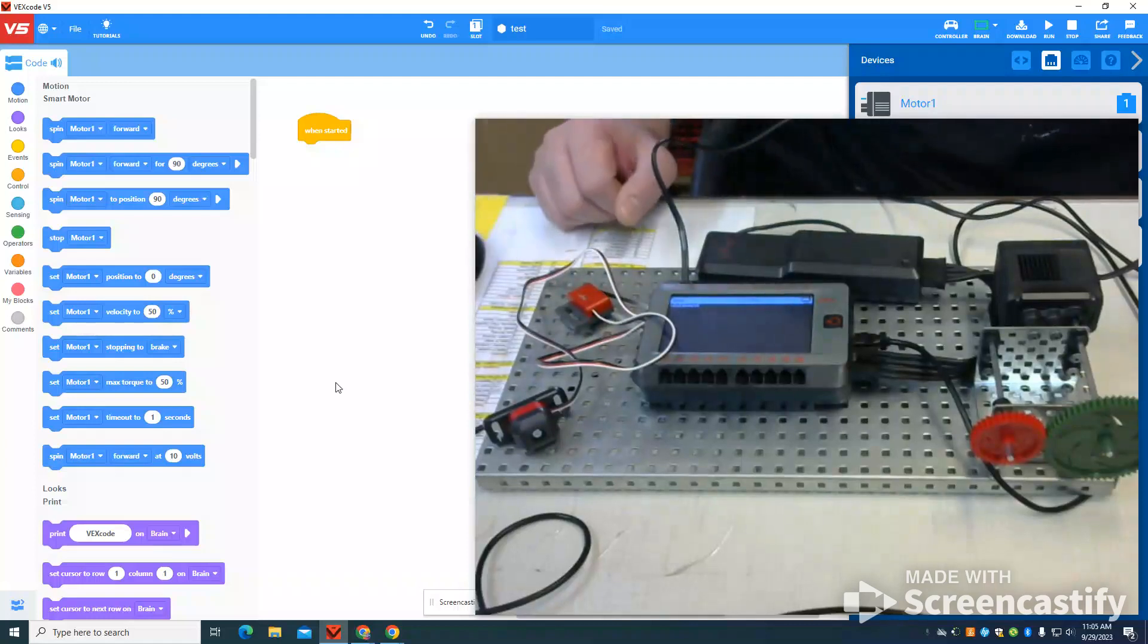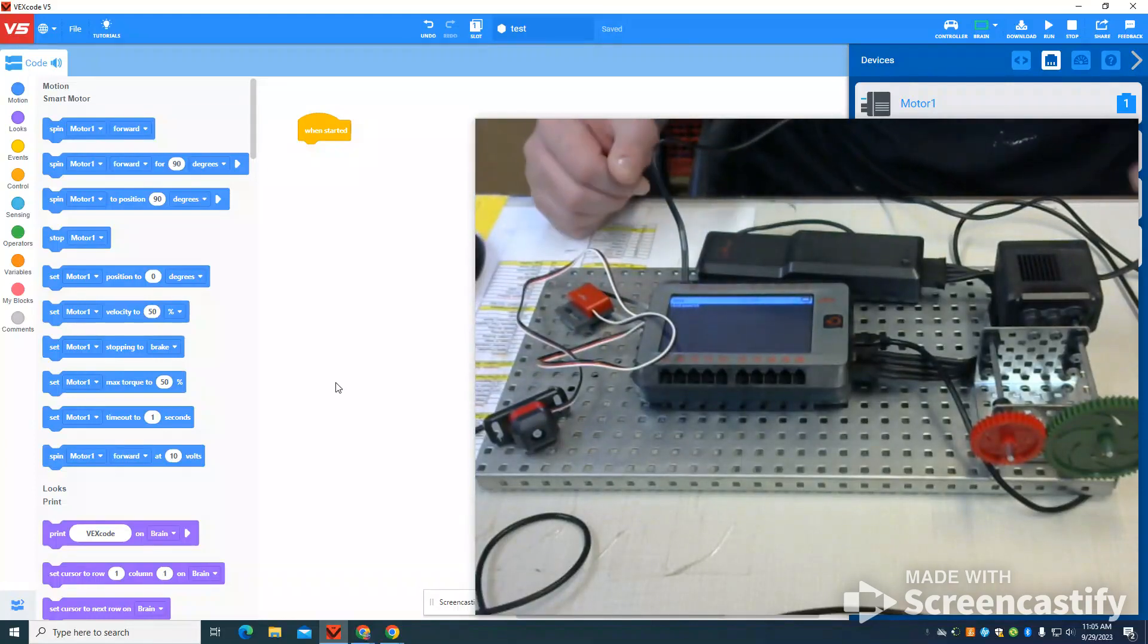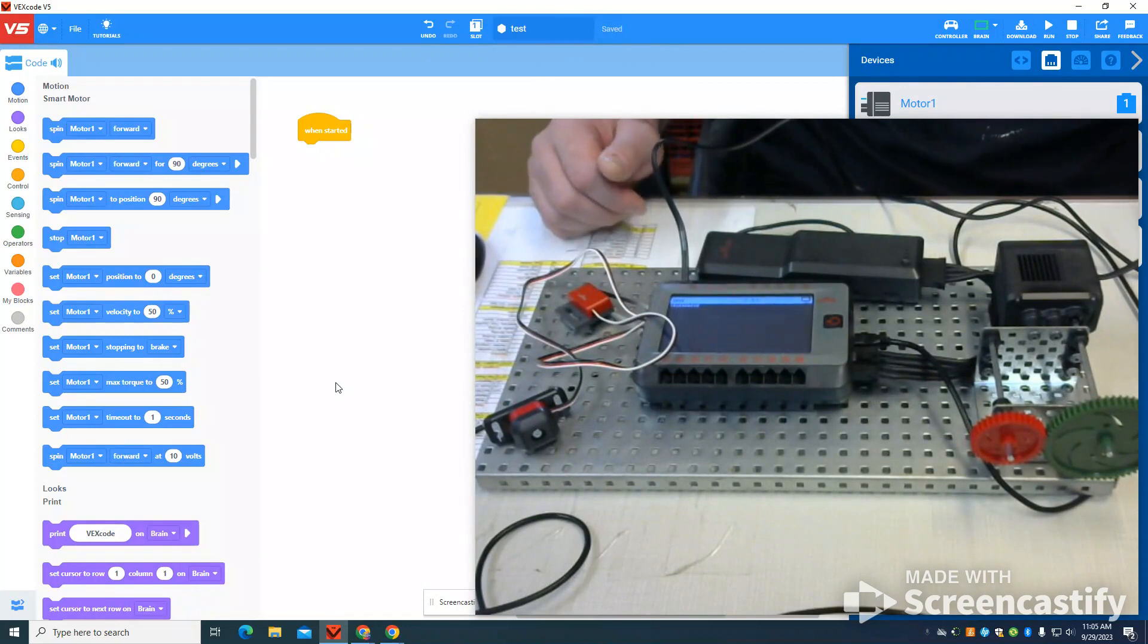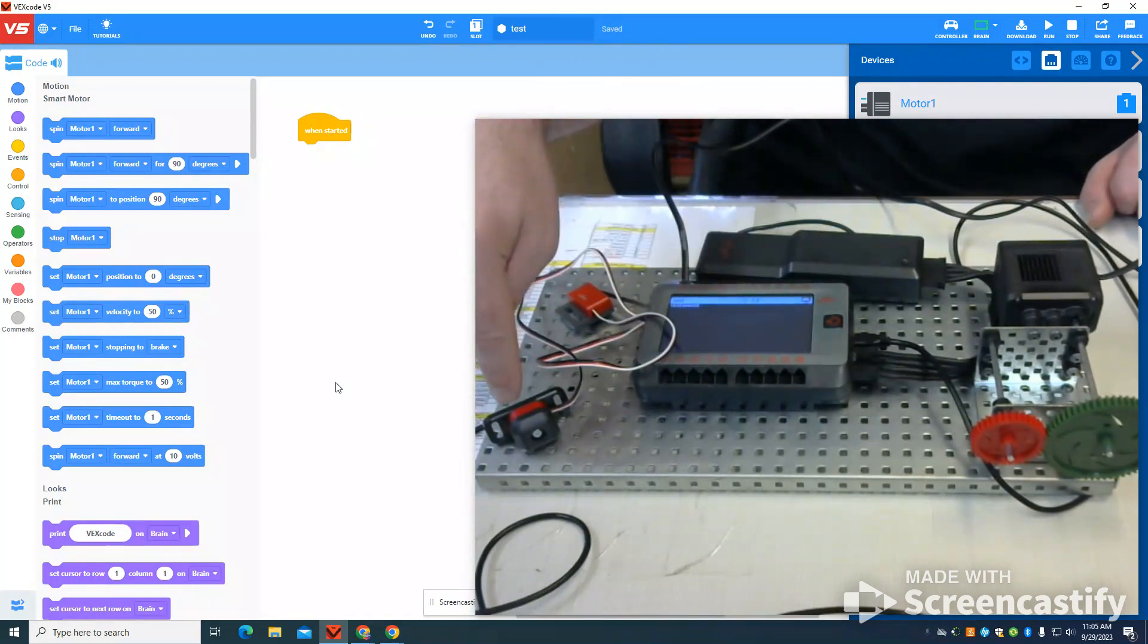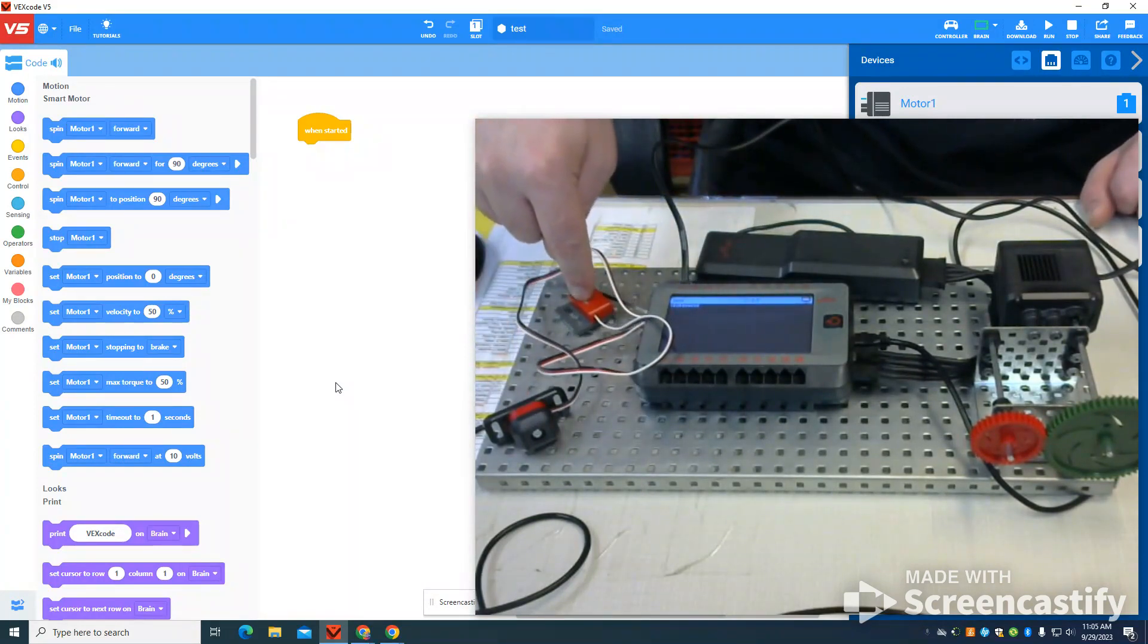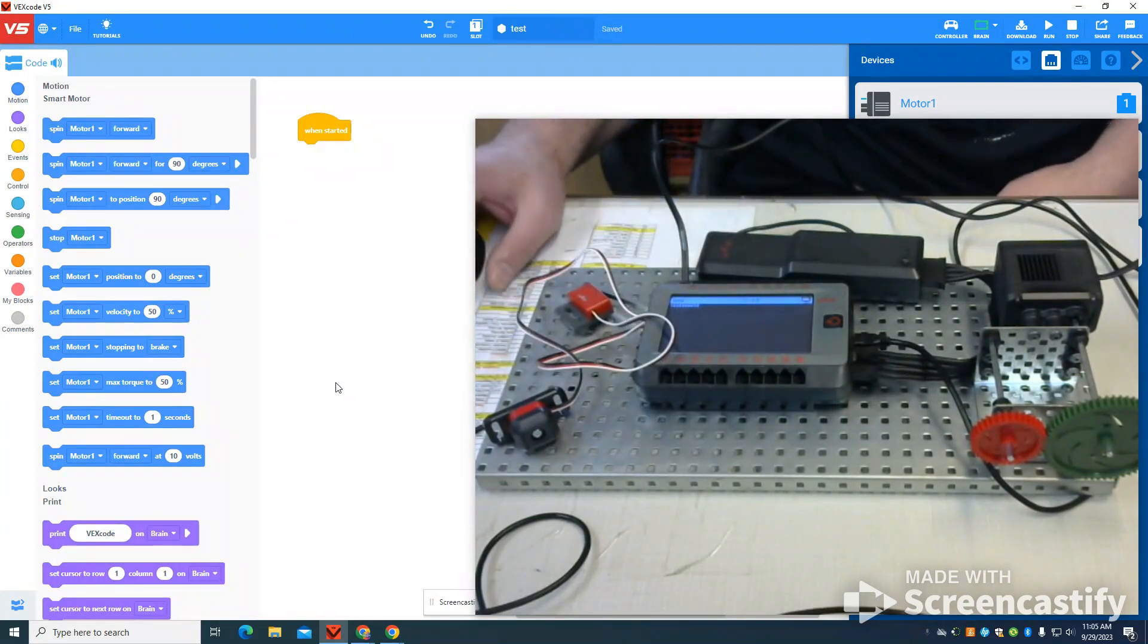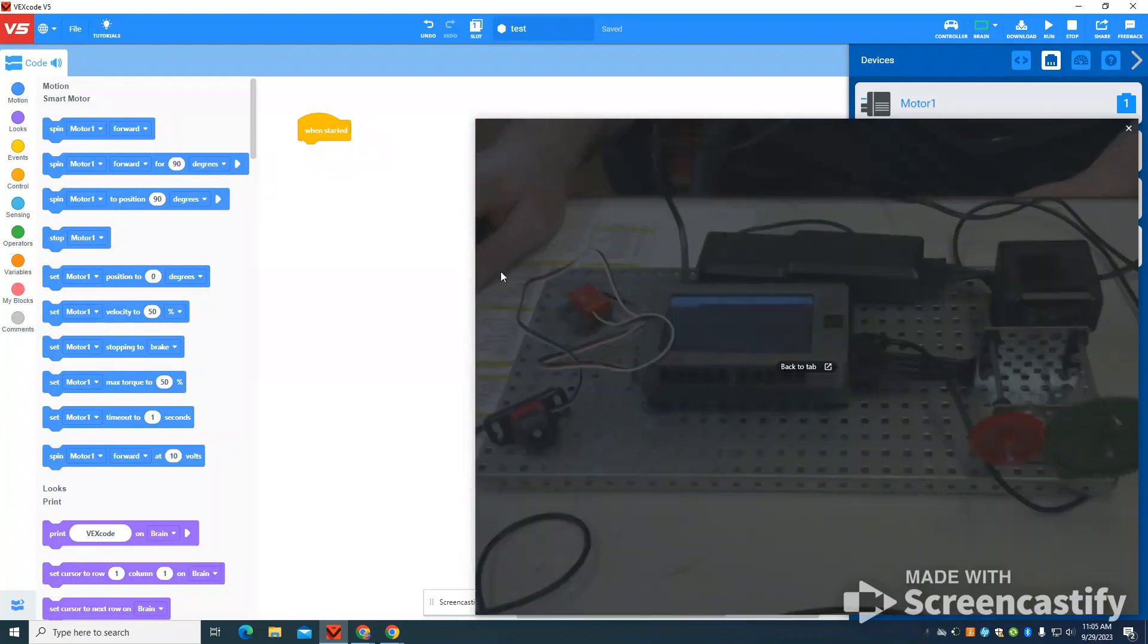In this video, I'm going to show you how to write a program that will use variables to both end your program and control the motor speed using bump switches to add 10 to the speed and a limit switch to decrease the speed by 10.